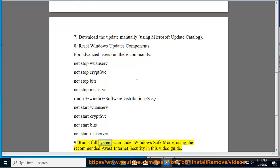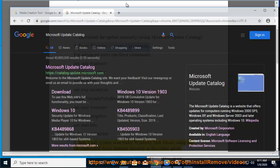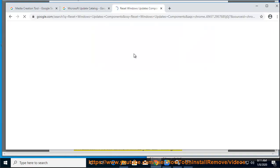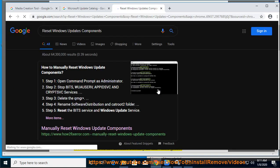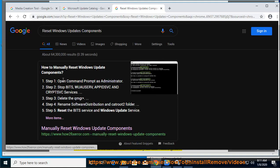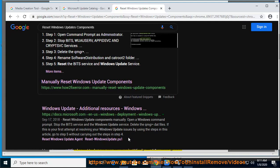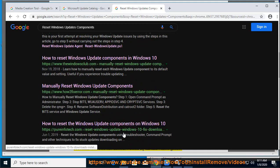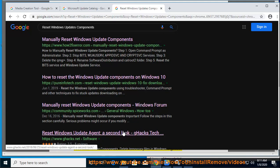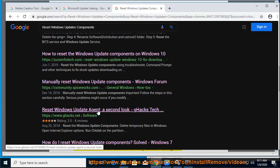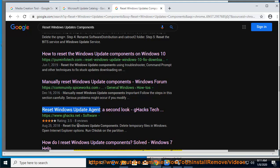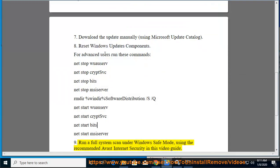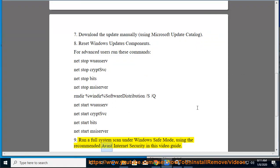Solution 9: Run a full system scan under Windows Safe Mode using the recommended Avast Internet Security in this video guide.